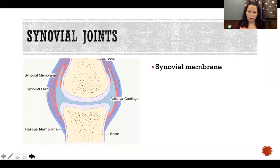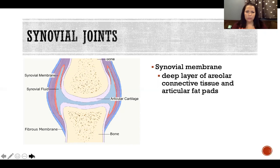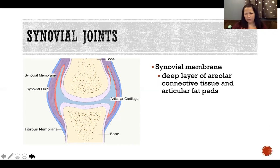The synovial membrane is made of areolar connective tissue and articular fat pads. Areolar connective tissue is fluffier and less dense than the dense regular or irregular connective tissue we've discussed — it has less collagen and more reticular and elastic fibers, making it kind of cotton-candy-like: fluffy and not tough.